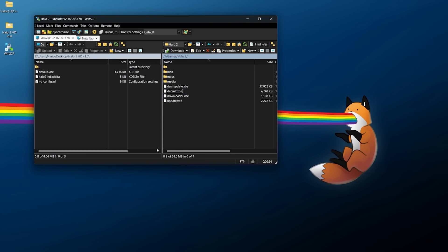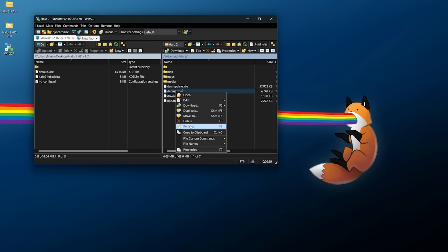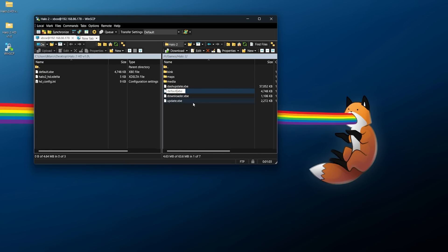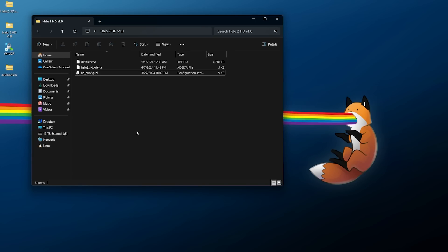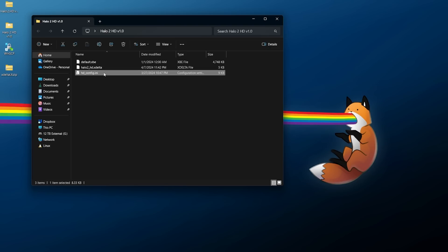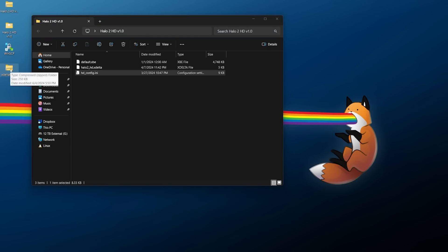The only file we need is the default.xbe — right-click and download it. I'd also recommend renaming the original on the Xbox to something like 'default_original.xbe' so you don't lose it. That way, if you ever want to revert, you just rename it back to default.xbe. While the download is running, minimize WinSCP and we'll modify the default.xbe on the computer.